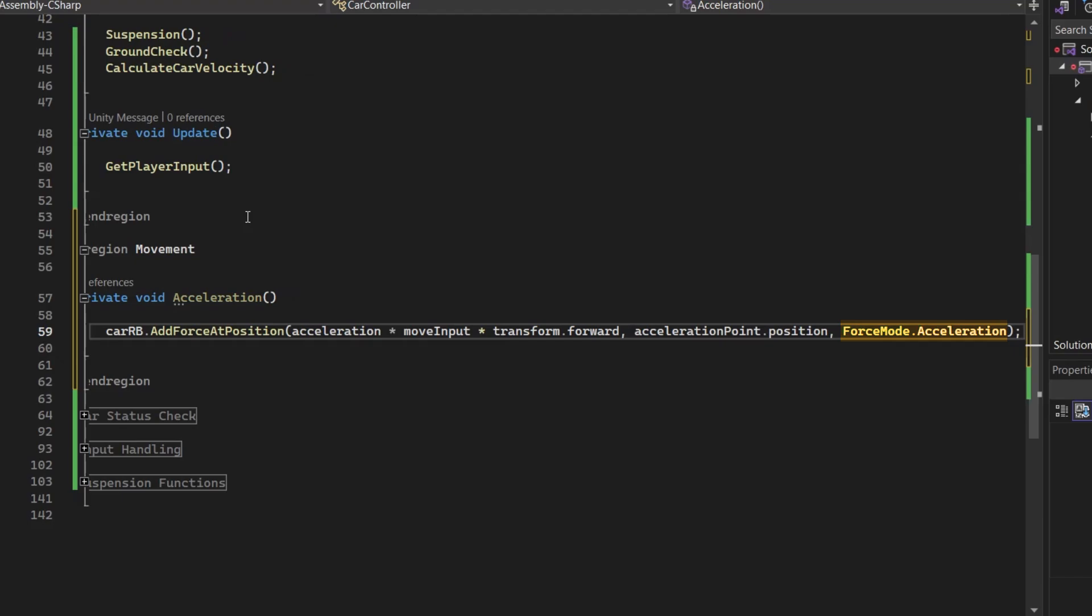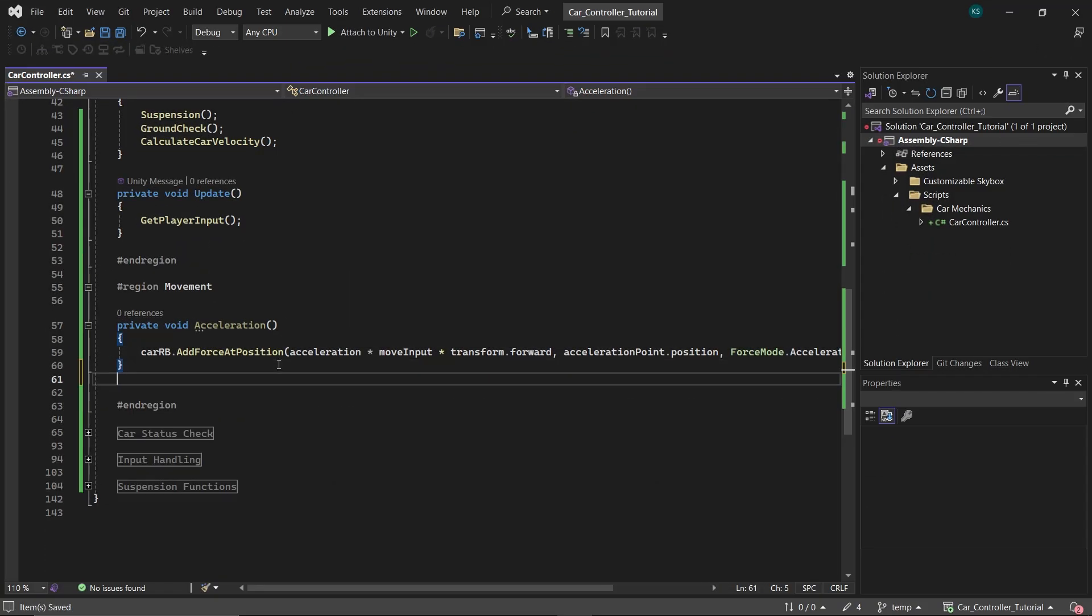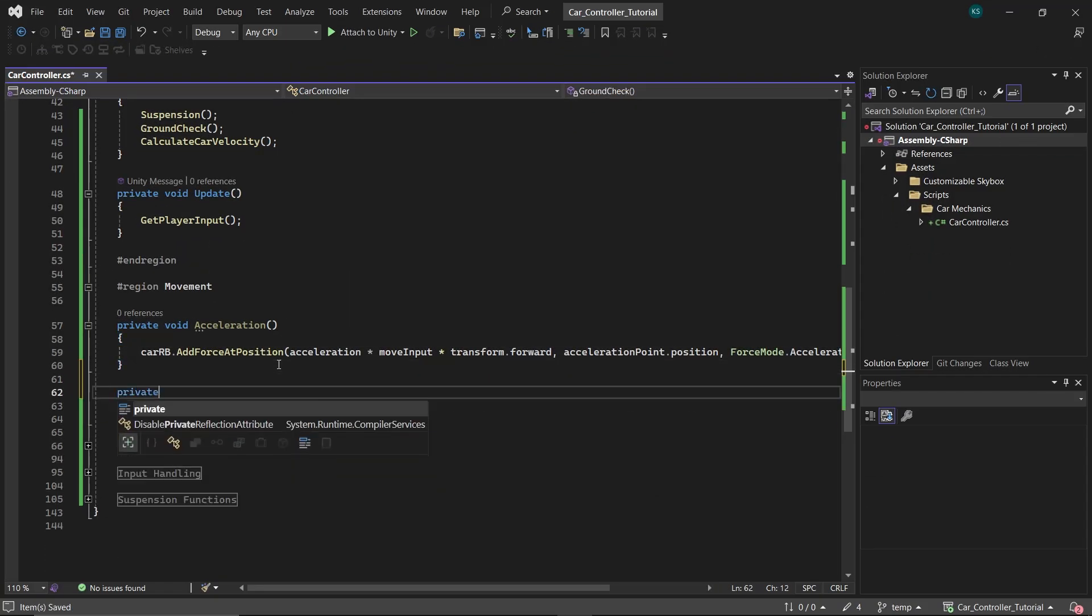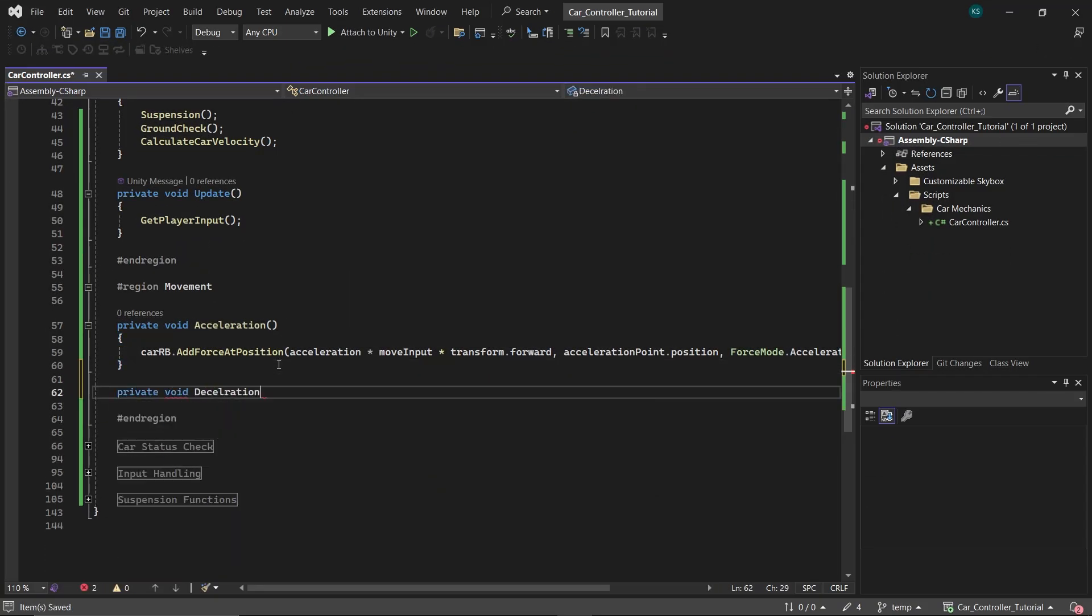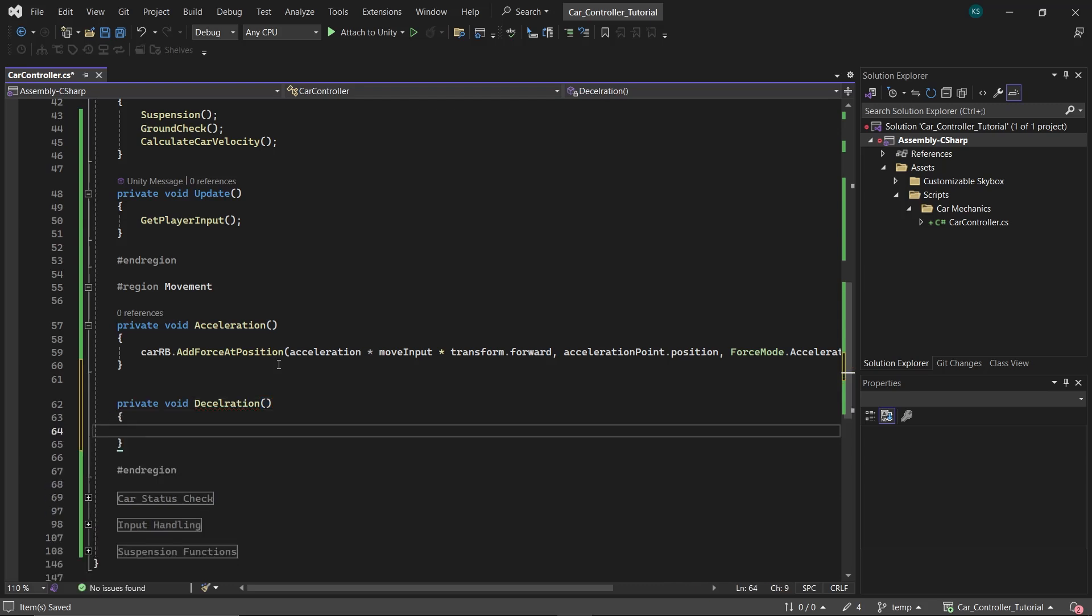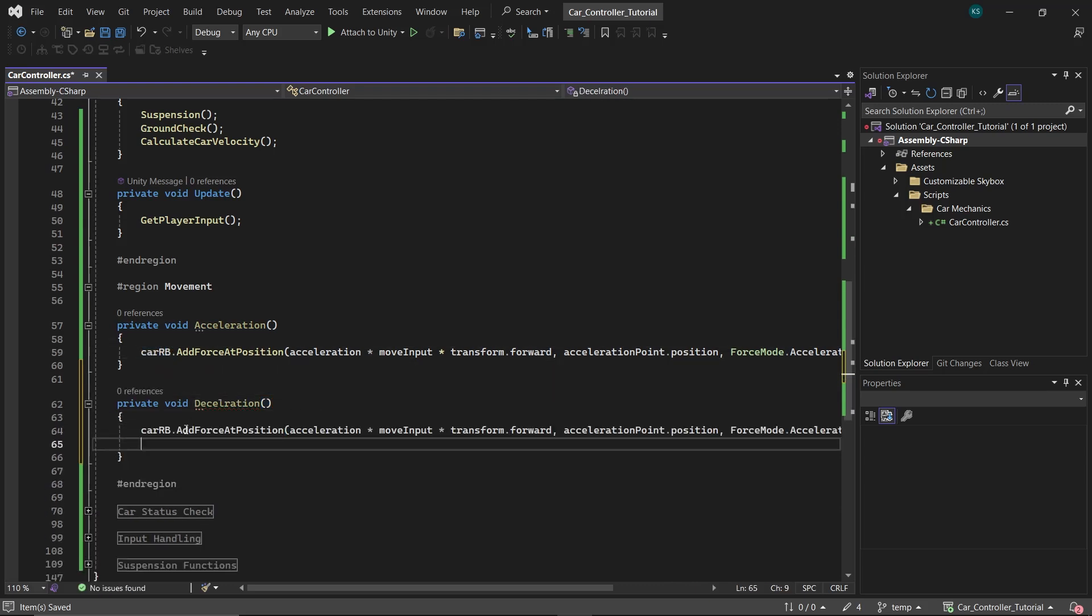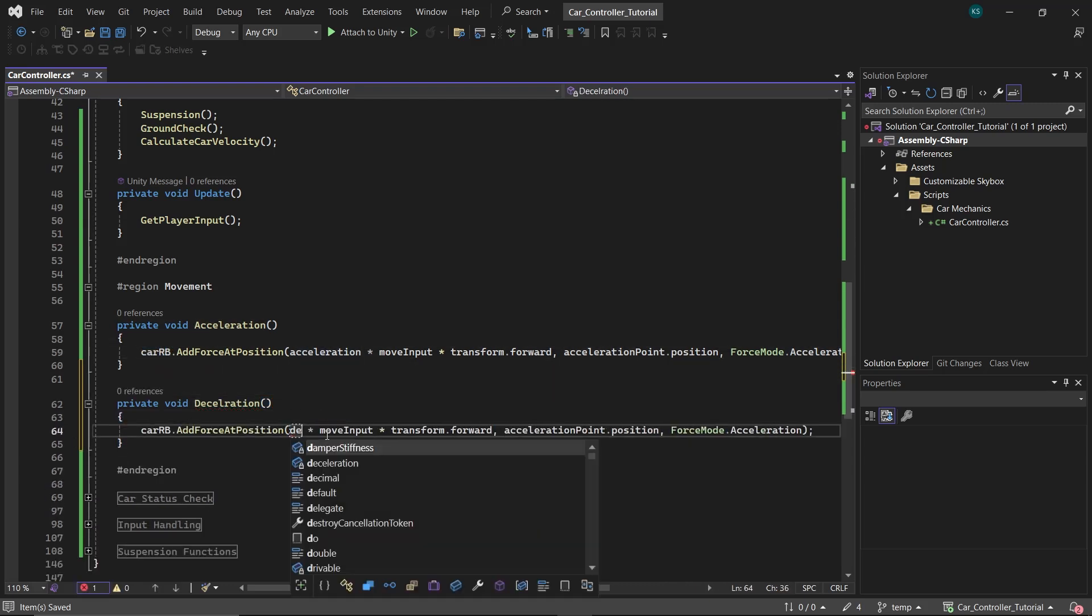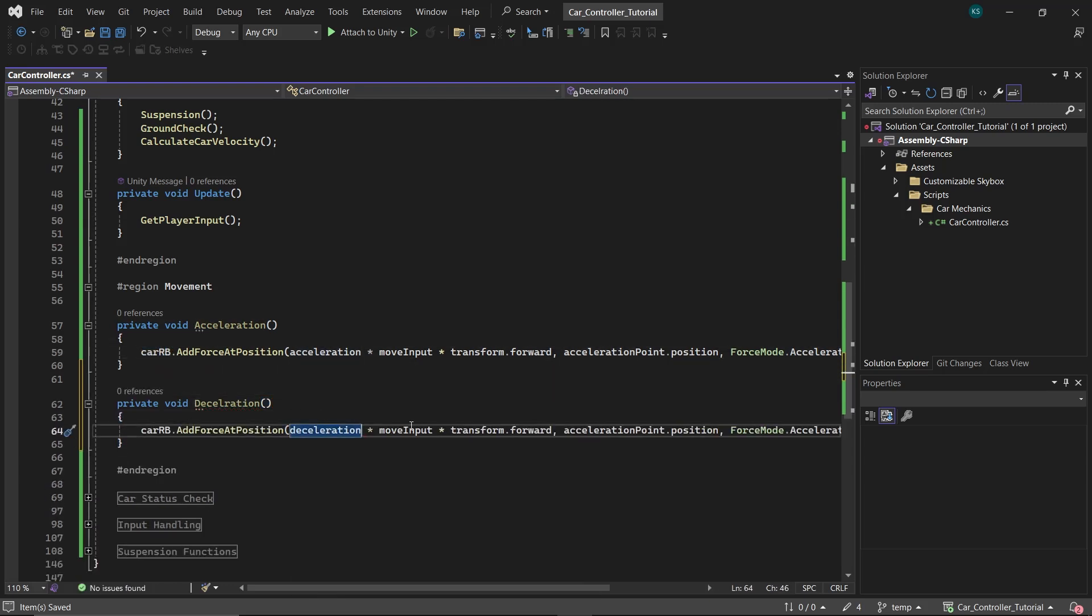Next, create a deceleration function. This would be exactly the same as the acceleration function, only the magnitude of the vector will be deceleration and its direction on the opposite side of acceleration.